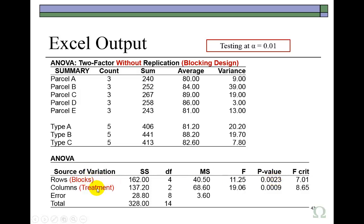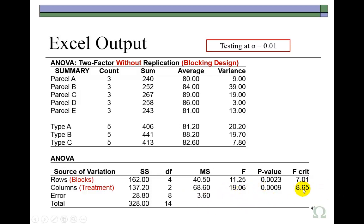And for treatment, we reject the null hypothesis that the means are equal and conclude that the means are not because the calculated value of F, which is 19.06, exceeds the critical value of F, 8.65. Alternatively, notice the P value of 0.0009 is less than the level of significance that we tested at, which is 1%.